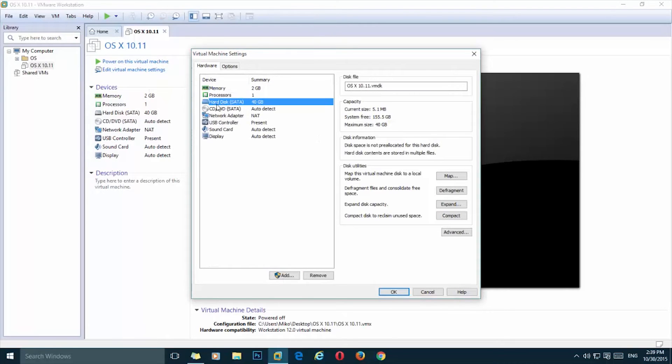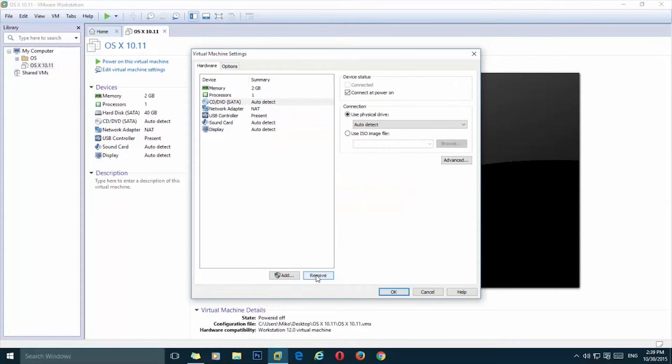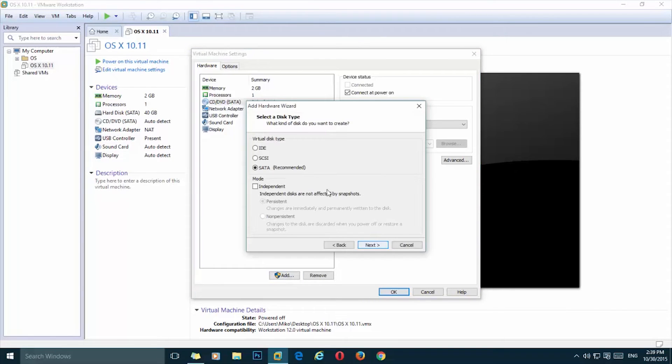What we're going to do now is edit and simply delete this hard disk. I'm going to select it and click on remove. And now click on add, select hard disk.